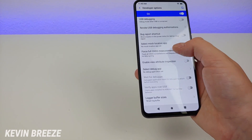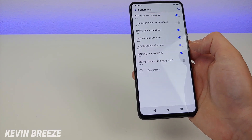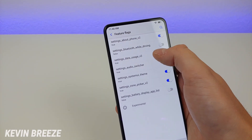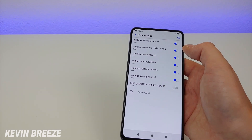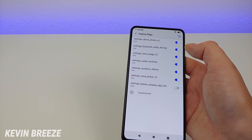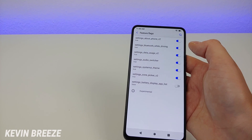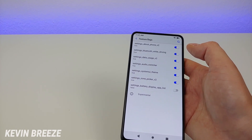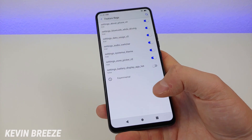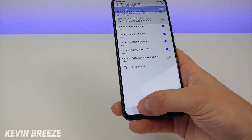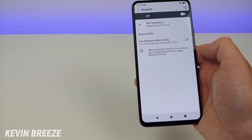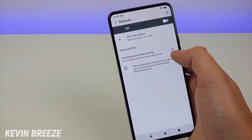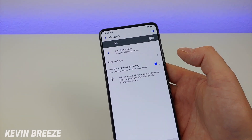Go down until you see Feature Flags, then turn on Bluetooth While Driving. What this does is give you the option to activate Bluetooth while driving — when the phone senses you're driving, it will automatically turn on Bluetooth so you can connect to the Bluetooth system in your vehicle. Once Bluetooth While Driving is enabled, go back to the Bluetooth setting and you'll now see Use Bluetooth When Driving. Turn that on, and when you're driving, Bluetooth will turn on automatically.